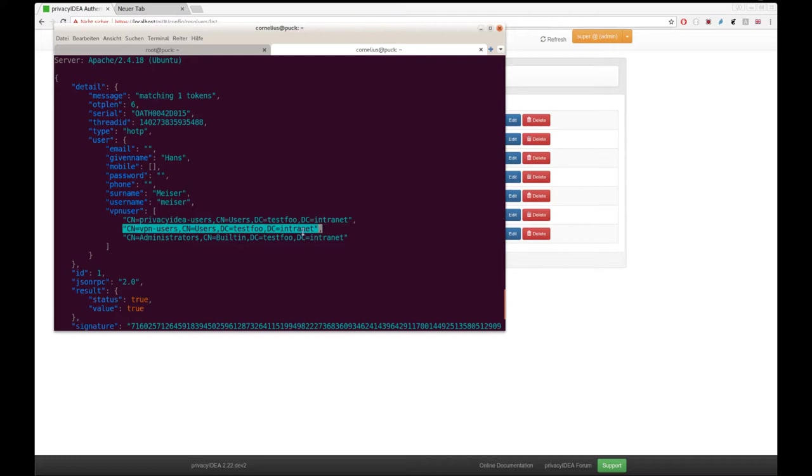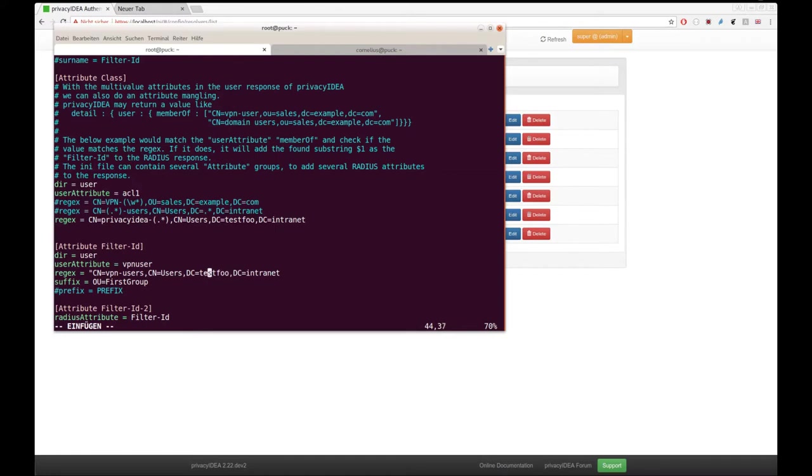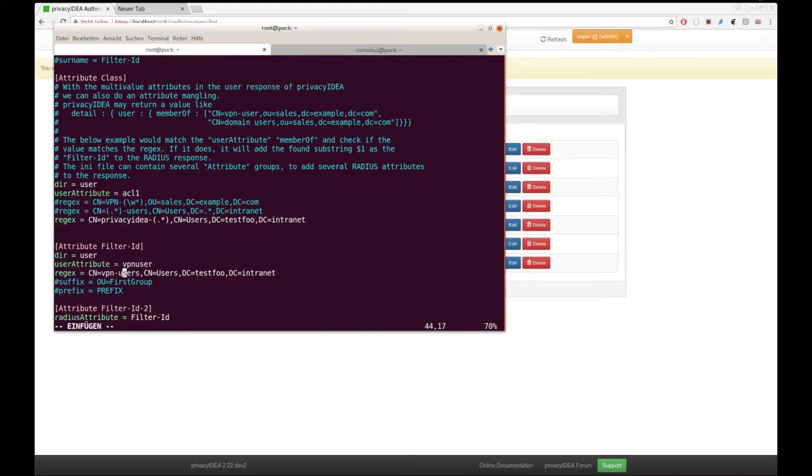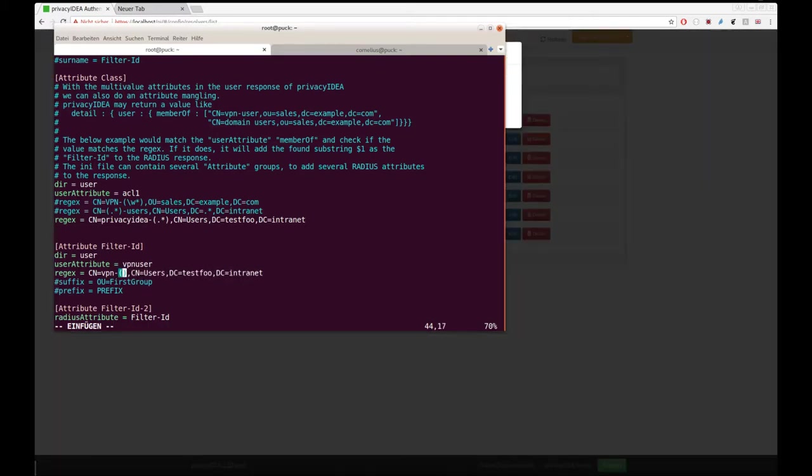Now we can define a regular expression because this VPN user contains a list of values. We can match this one. And now the interesting thing is, we can decide if the group memberships follows a certain rule. For example, there might be groups VPN users or VPN admins or whatever. We could say we match on everything that looks like this.